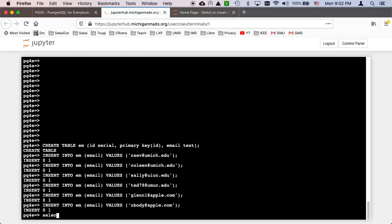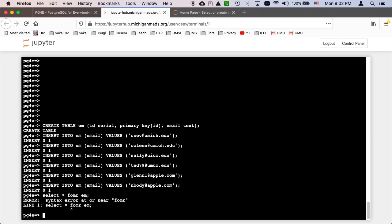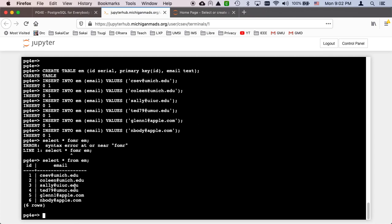Select star from em is my table. So there we go. We have a few things that we can look at. Let's take a look at some of these queries.